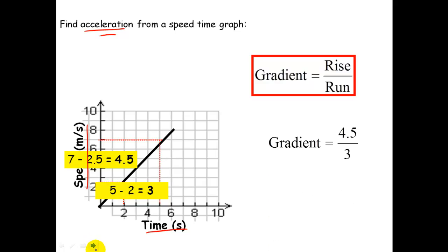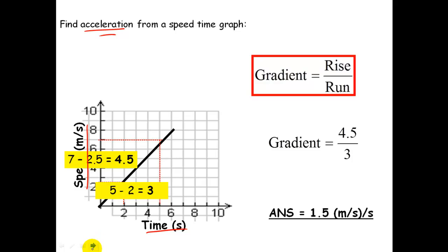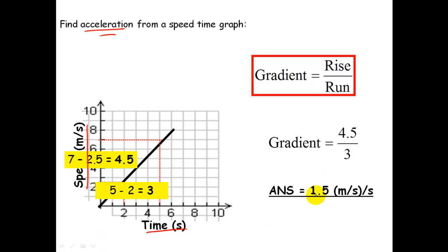Substituting the numbers in: 4.5 divided by 3. We get an answer of 1.5 metres per second per second.